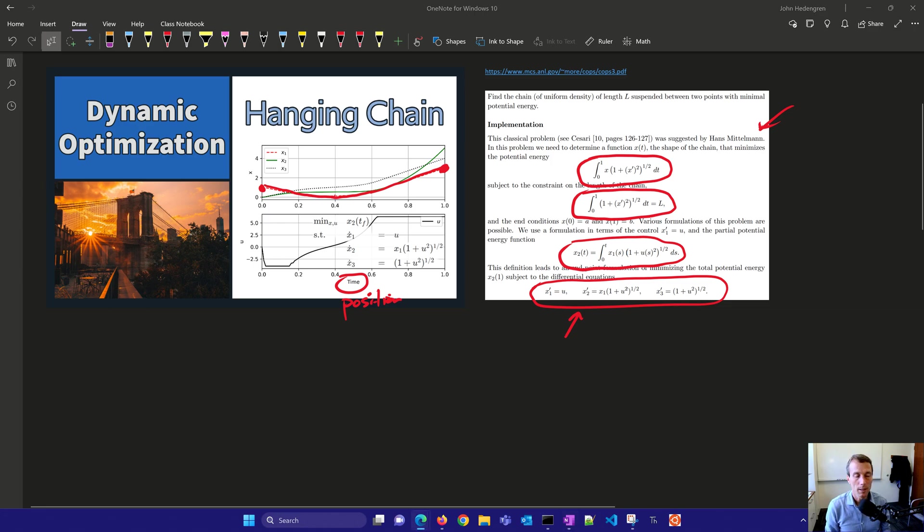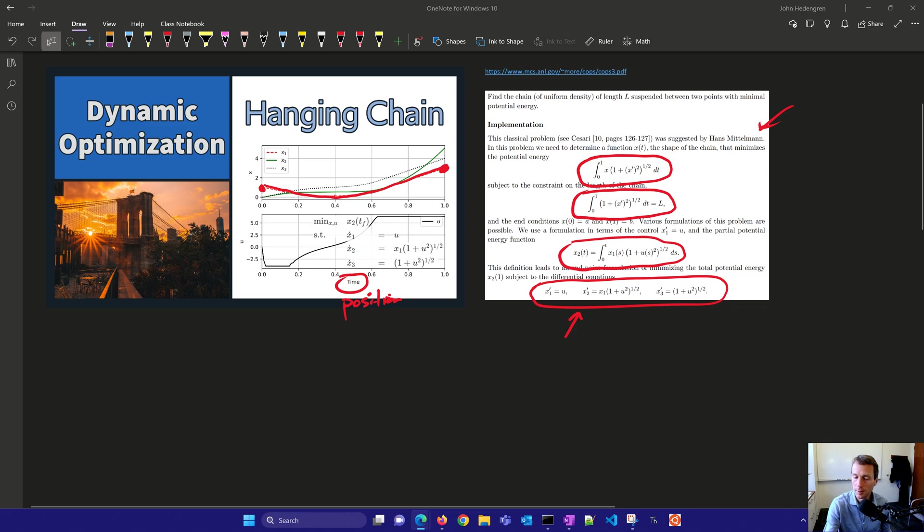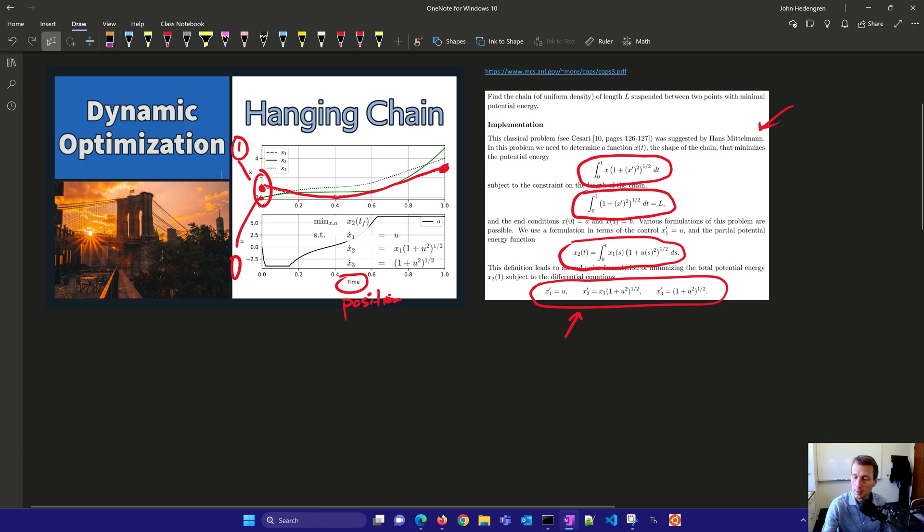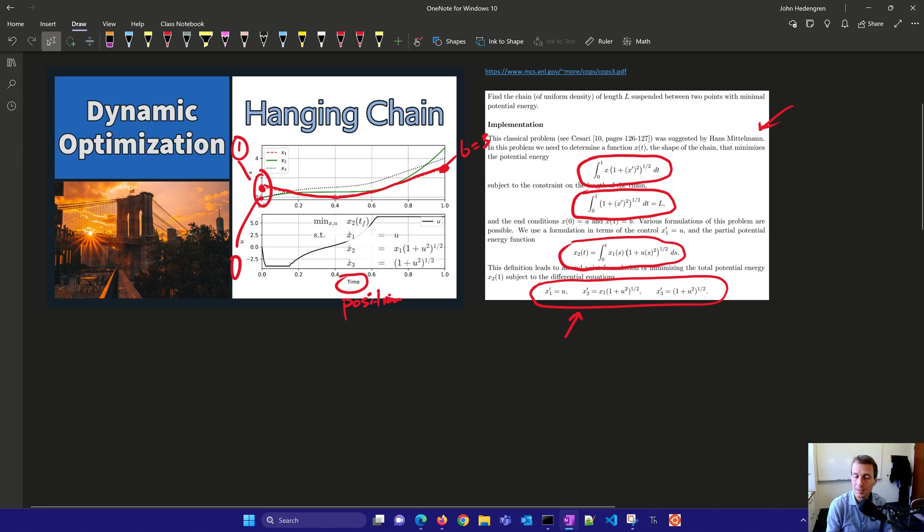We have that the initial right here, these two x2 and x3, those are going to start at zero, and this one's going to start at one. So that's the endpoint of the other constraint. And then we have the final condition is that this is going to be up at a value of B, and B is going to be equal to three for this case, but we could adjust those endpoints.